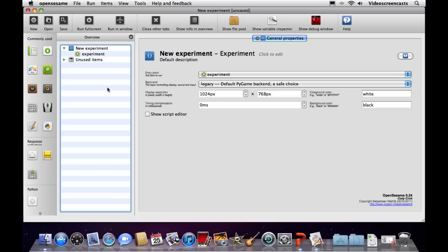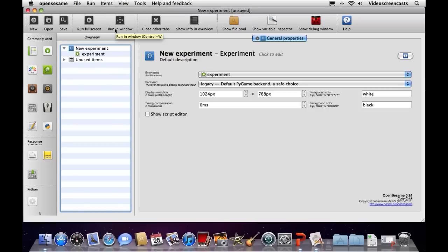Looking around the interface, we've got four main components. There's a toolbar at the top with the usual commands — new, open, save — and the option to run the experiment full screen or in a window. One point to note: if you're using macOS as of OpenSesame 0.24, you can't use running in a window — it tends to crash after the experiment completes. It's a known bug being worked on, but it runs fine in full screen, which is what we'll use for this example.